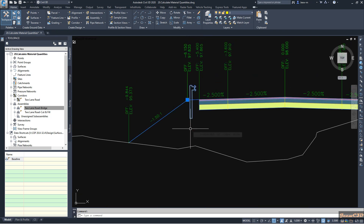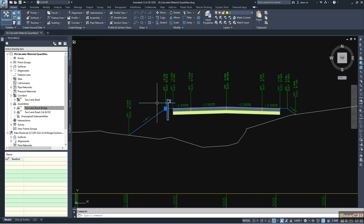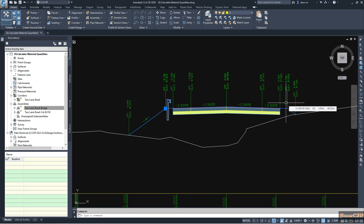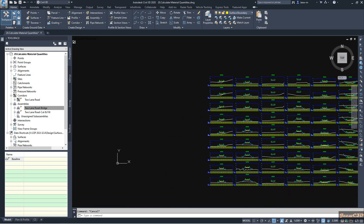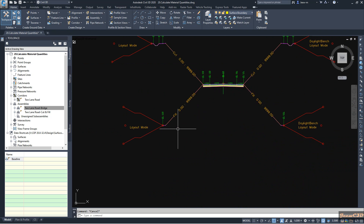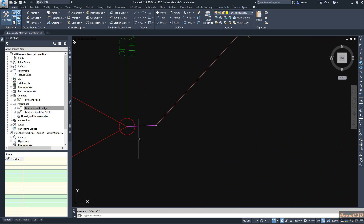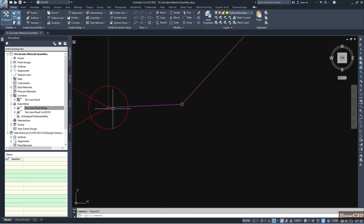If you do it on the right side, you have to create another block, because this block is mirrored — when you add the block to the right side, this face should be shown on the other side, so it should be the mirror version of this block.